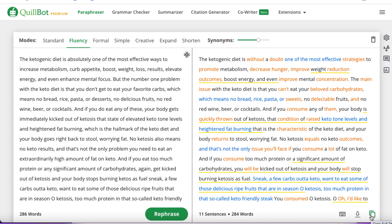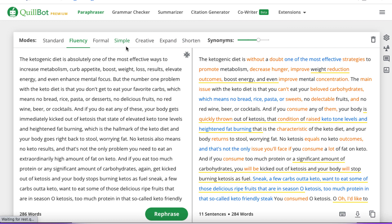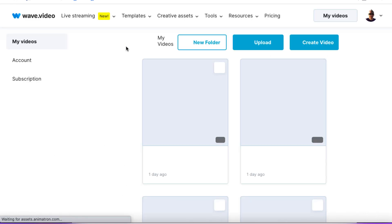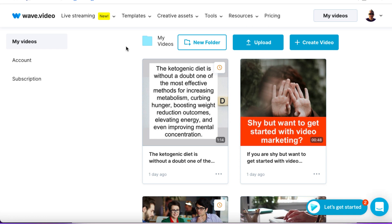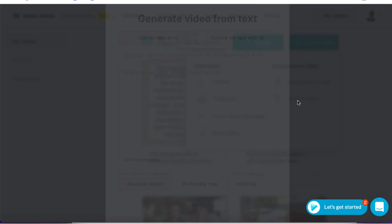Now I've still got to create my video. If I wanted to create a video with this script but didn't want to appear on camera — I don't want to hire an actor or actress — what can I do? You can use one of many tools, but I like to use a software called Wave.video. I'm going to log into my Wave.video account. Other people will recommend InVideo or other stuff. From here, hit 'Create Video' and click on 'Text to Video.'